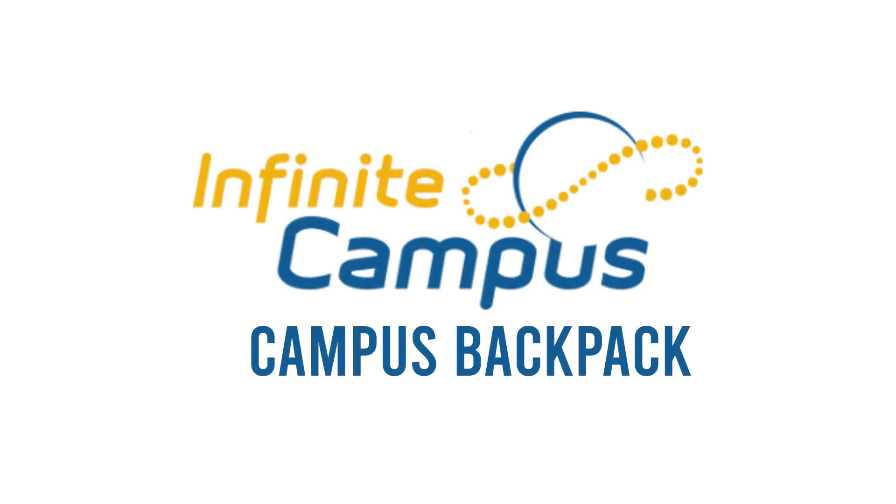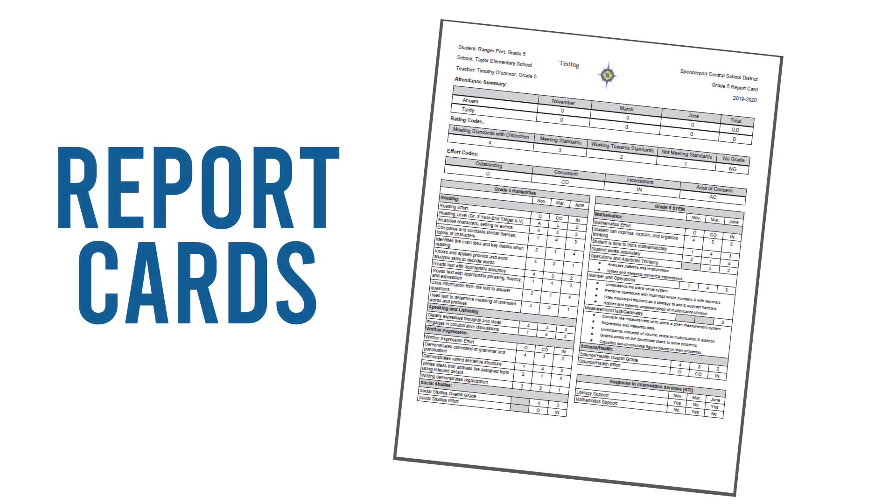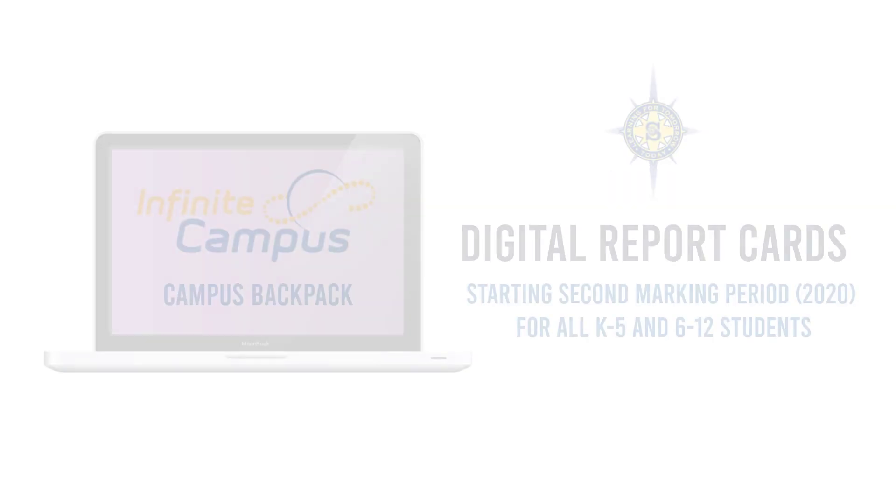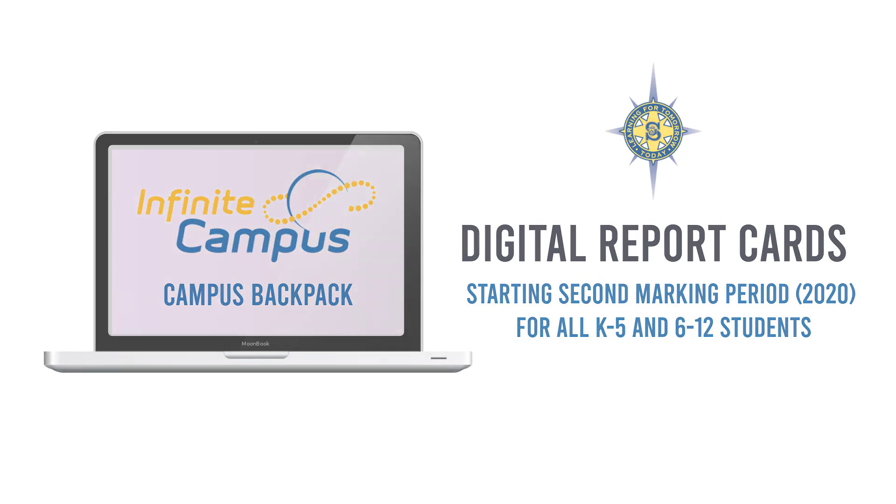This video will show you how to use Campus Backpack to view digital report cards. In the past, you'd either receive paper report cards in your child's backpack or in the mail. But starting in 2020, Spencerport will be distributing student report cards electronically with Campus Backpack.